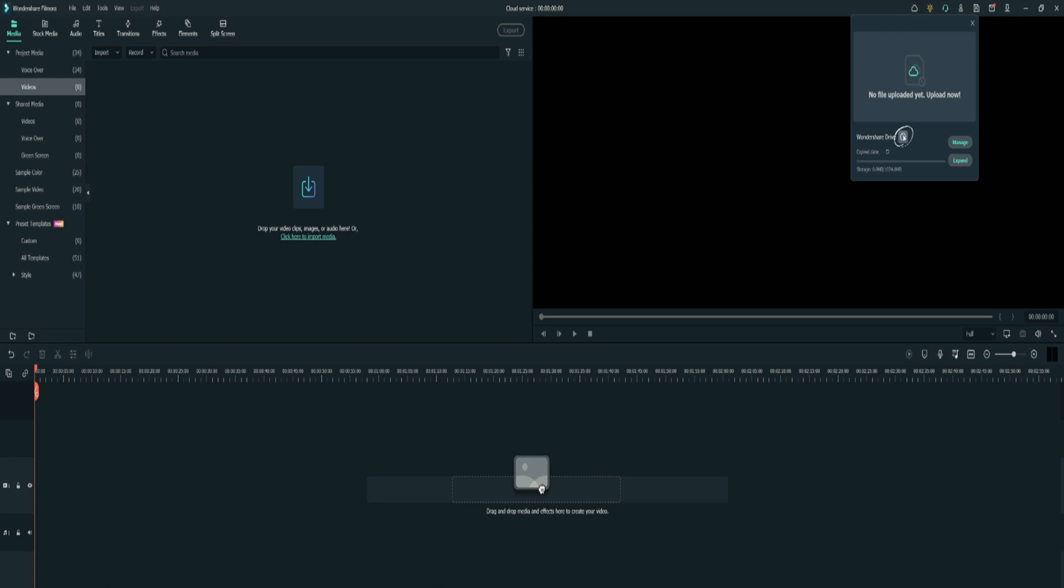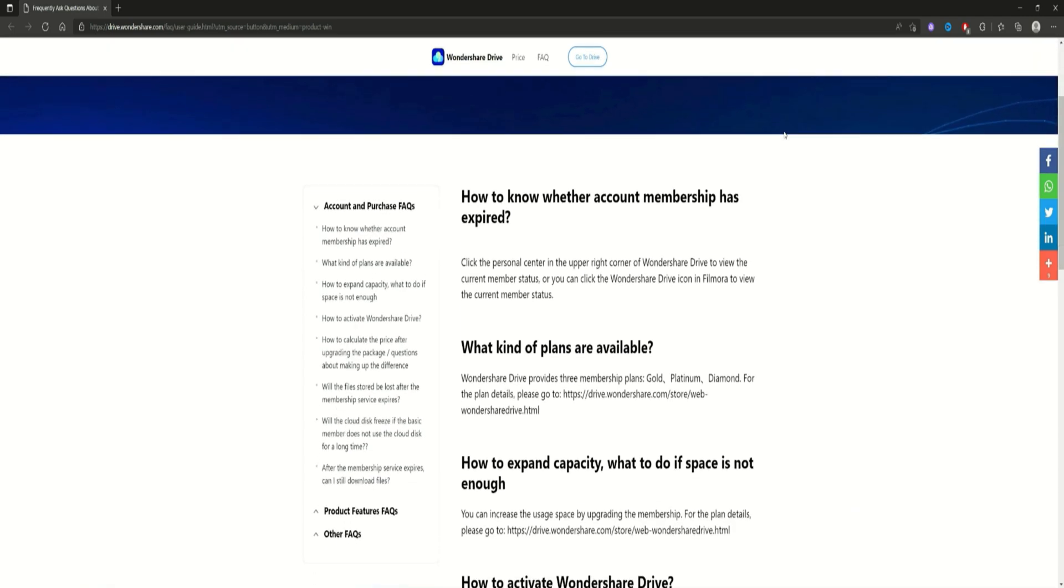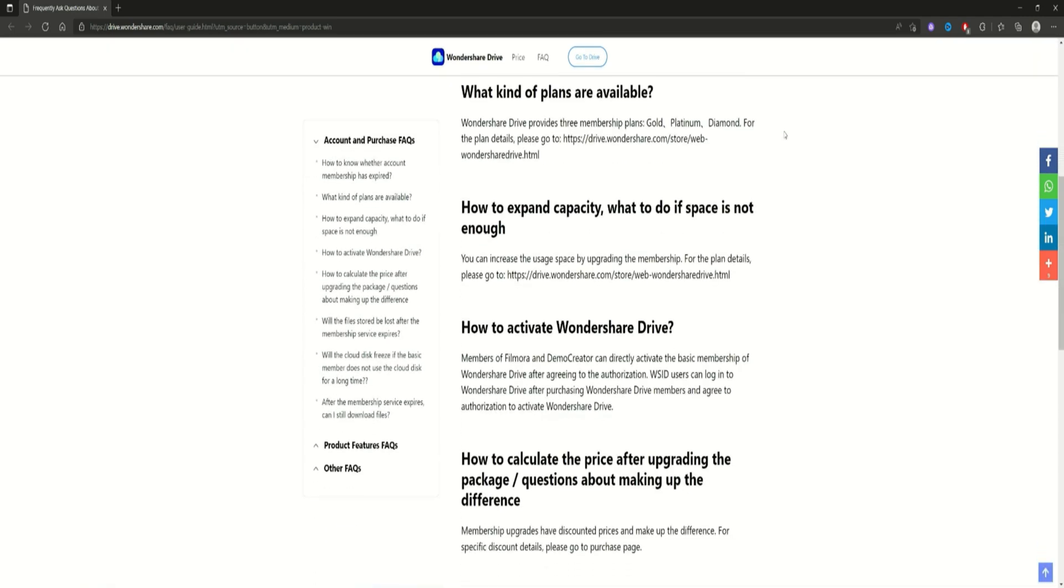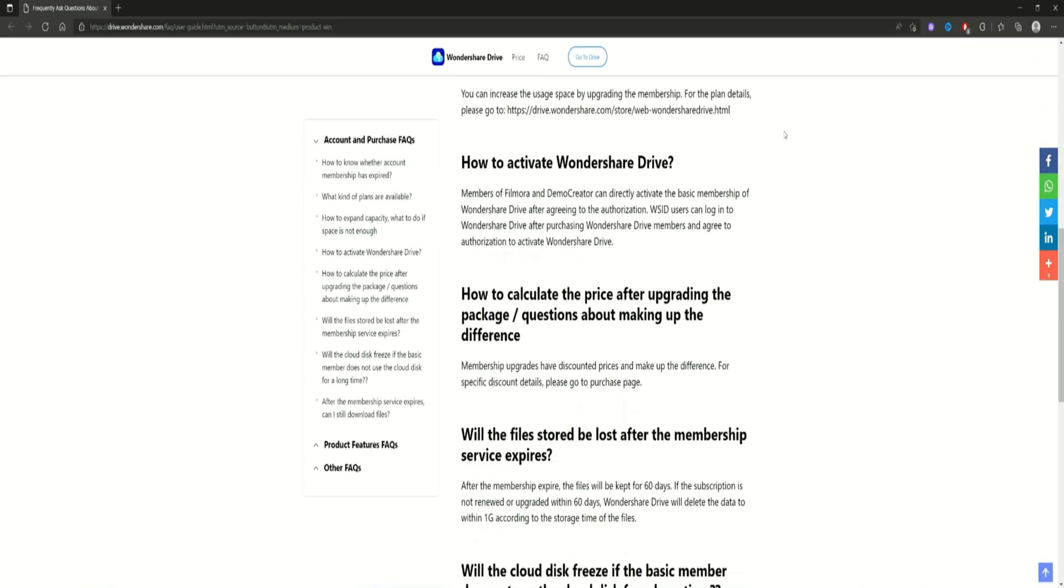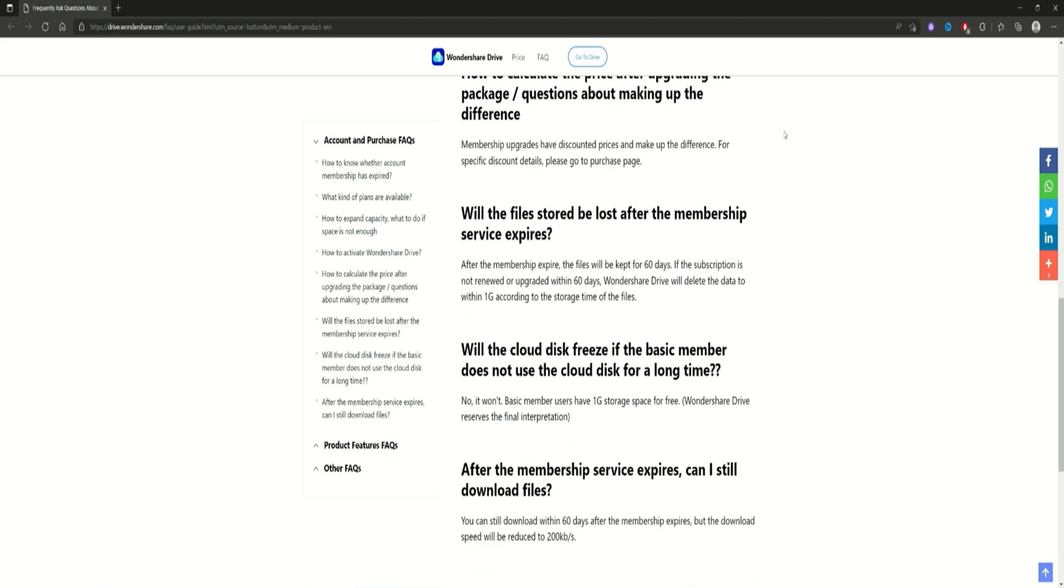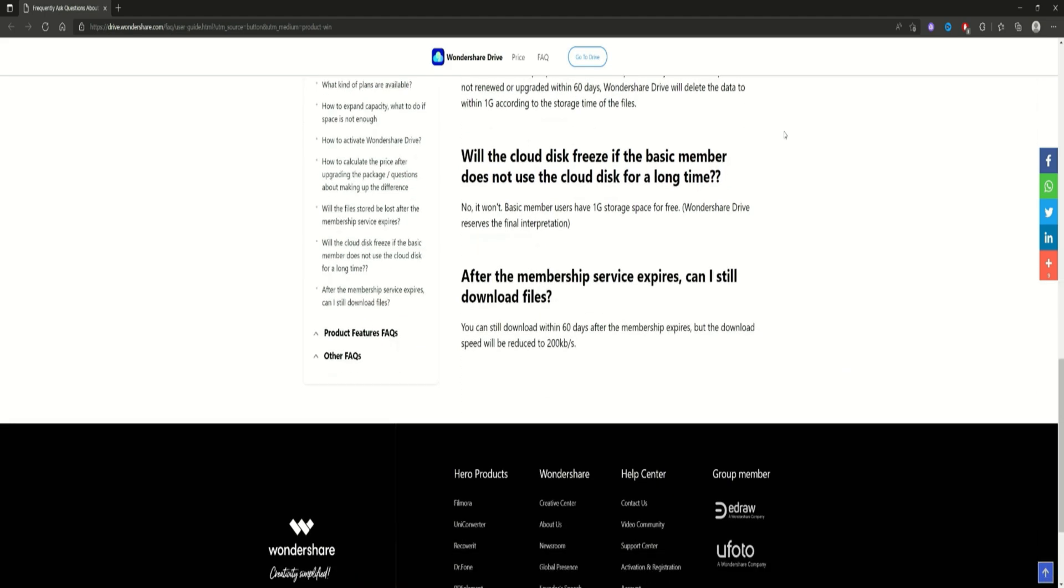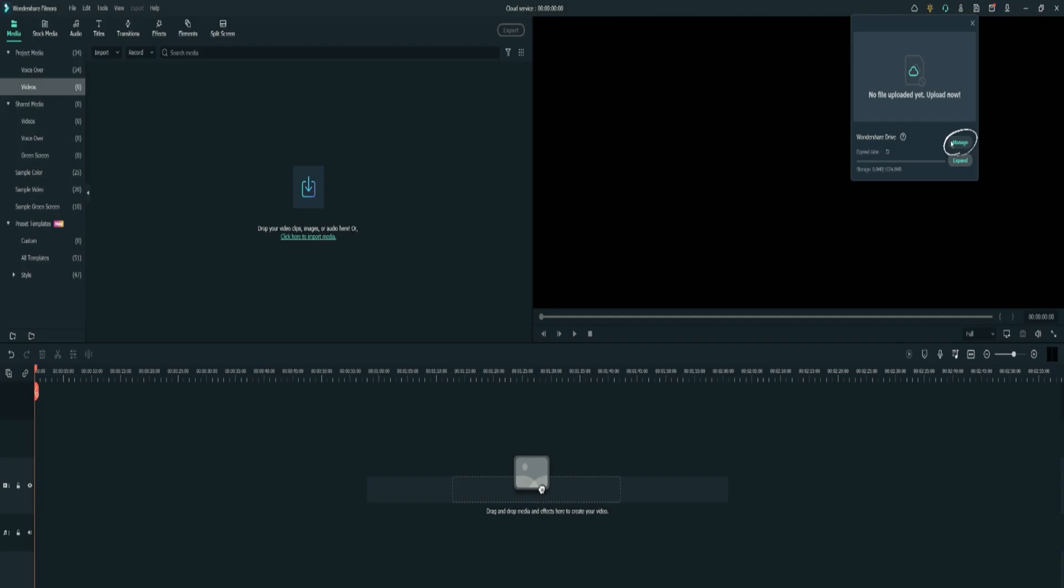If you want more information, you can just click on the Wondershare Drive information. Double-click on it and a menu will pop up. It's just a bunch of information. You can read it if you like or you can just watch this video.